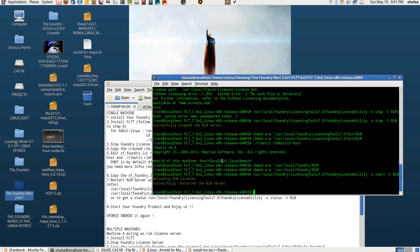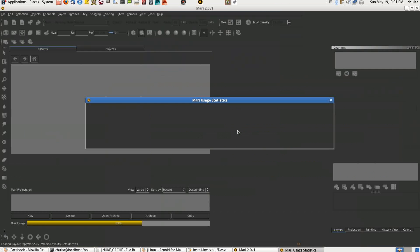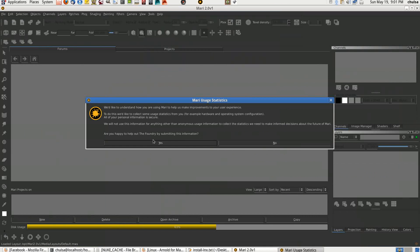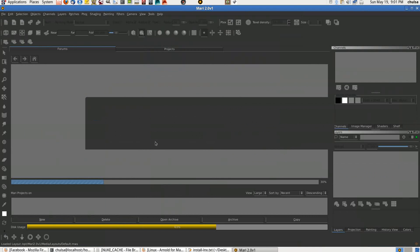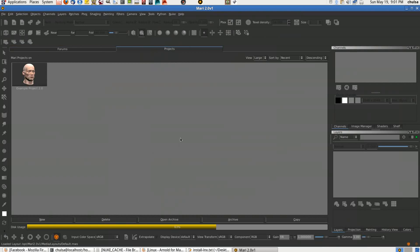Press OK and Mari will launch. Press OK again — Mari 2.0 is working! Once Mari is working, Nuke is simply just a click away and will run as well. Let me press it just to see if it's working or not.